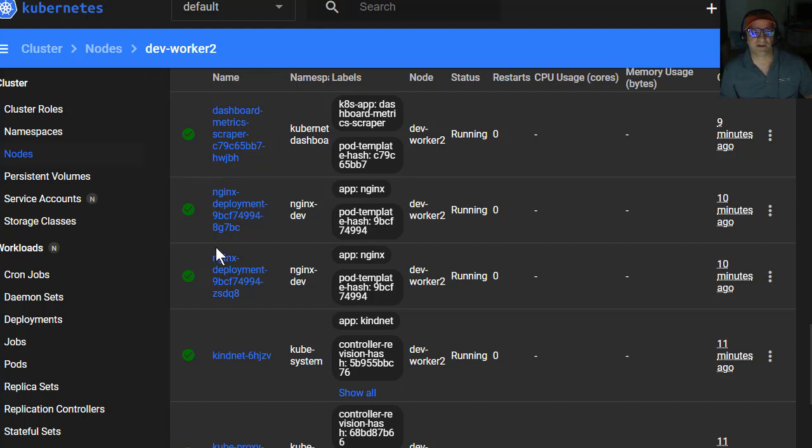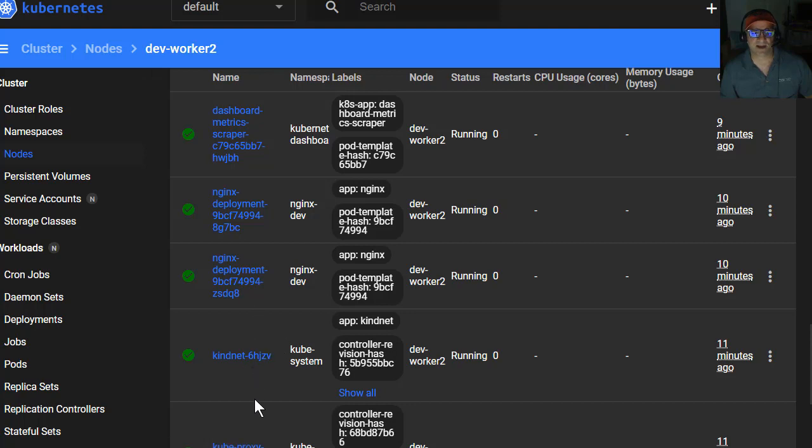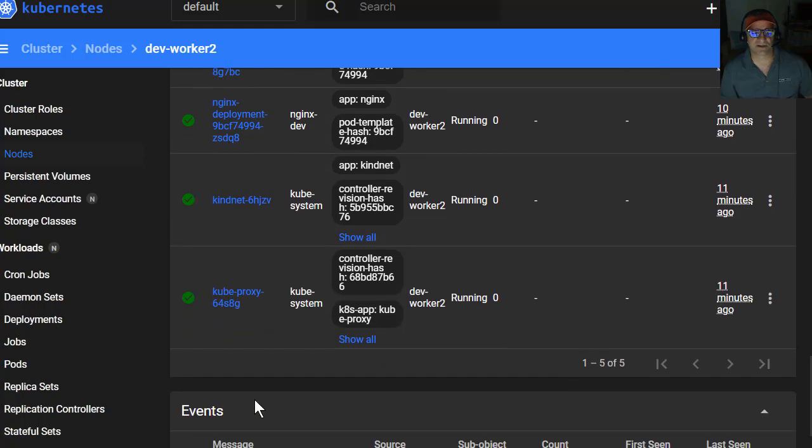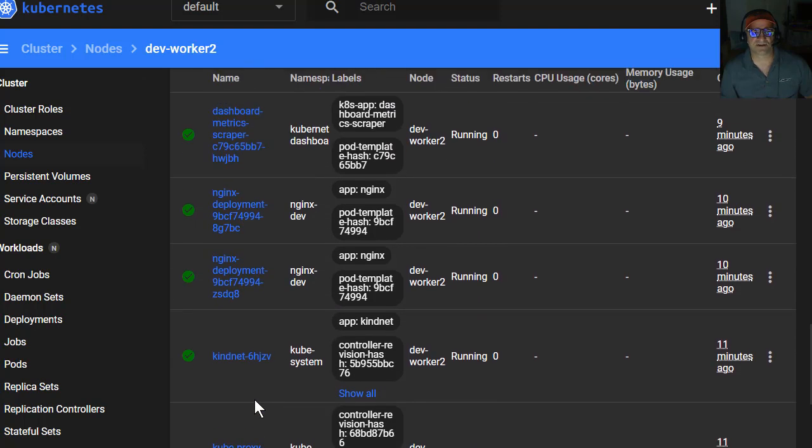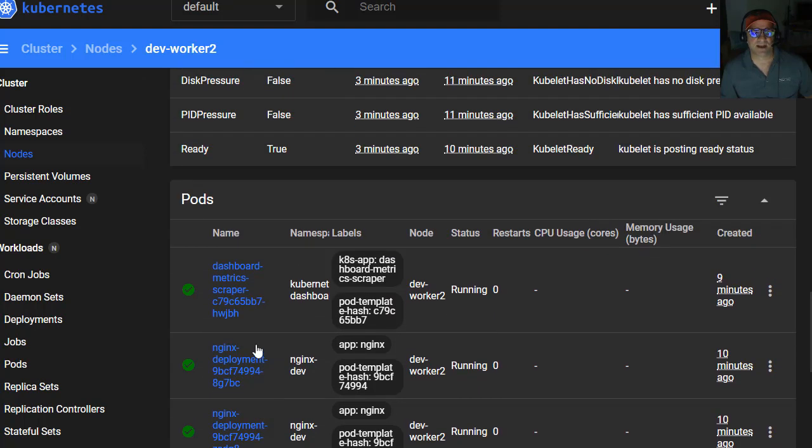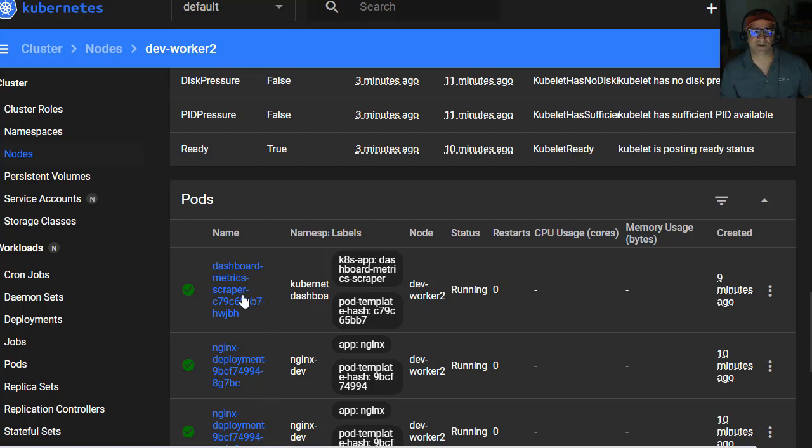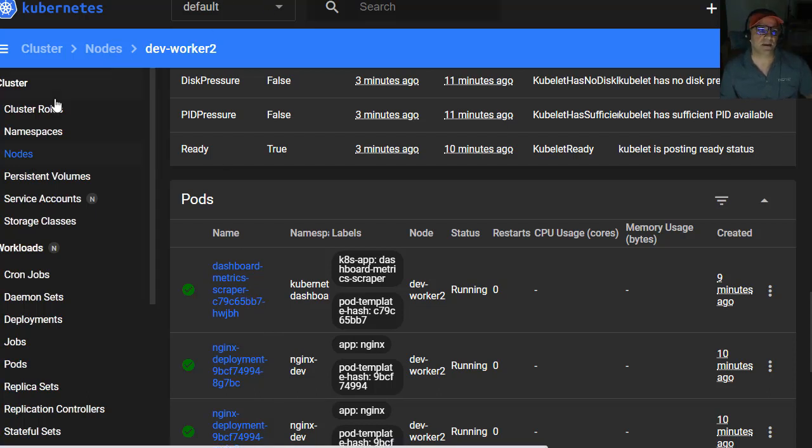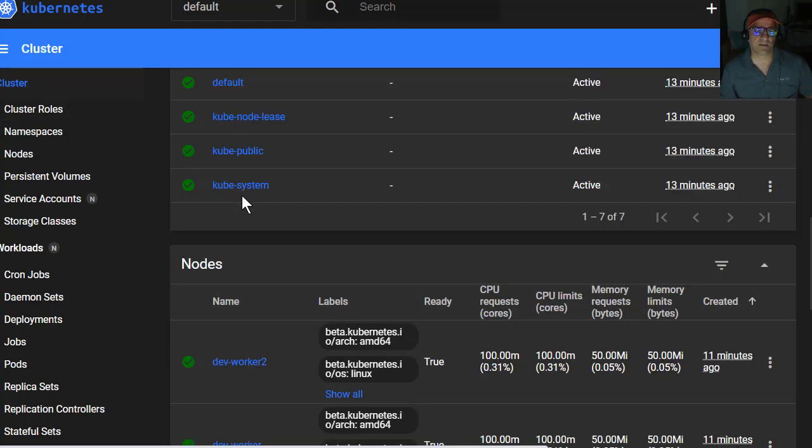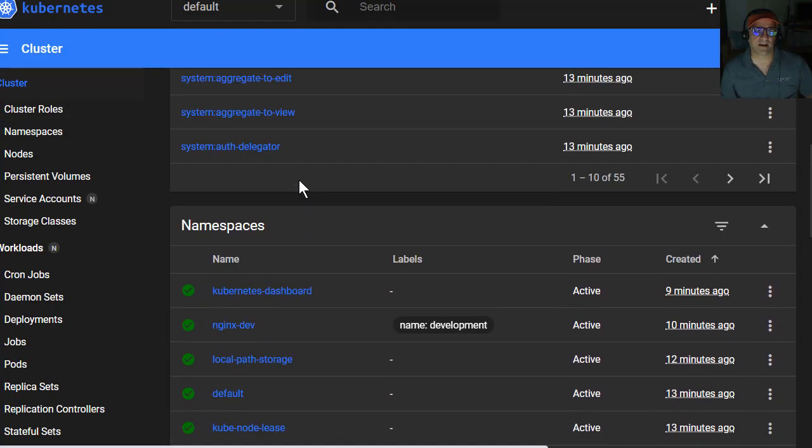So in this particular node, we've got some of the NGINX deployments on that node, and then we've got some kind services, some kube services, and we've got a metric scraper. It's for the dashboard. So every one of these nodes has got a metric scraper in it.